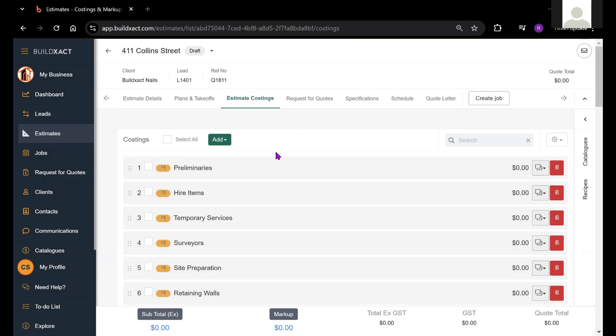I've just created a new estimate and we're currently looking at the estimate costings tab. This is the page where you will list out and price up the various items that are going to be included in your estimate.